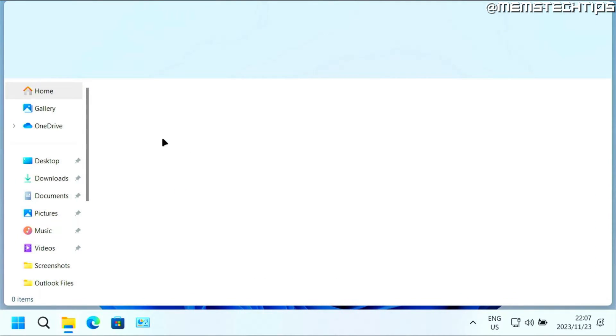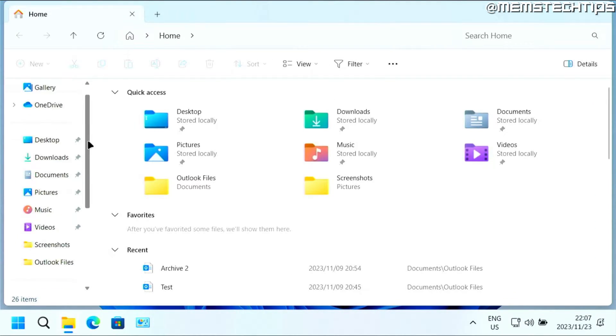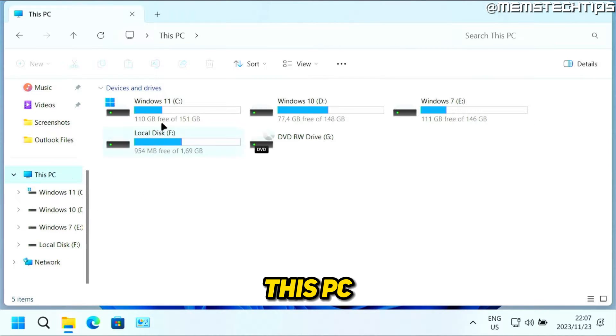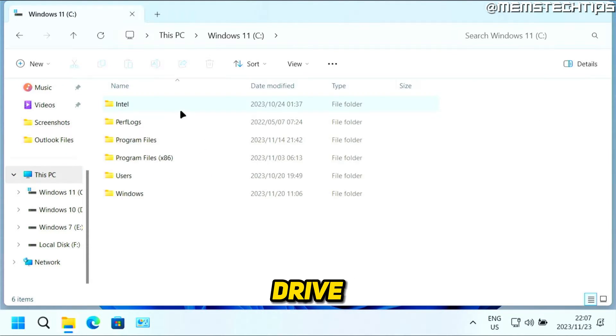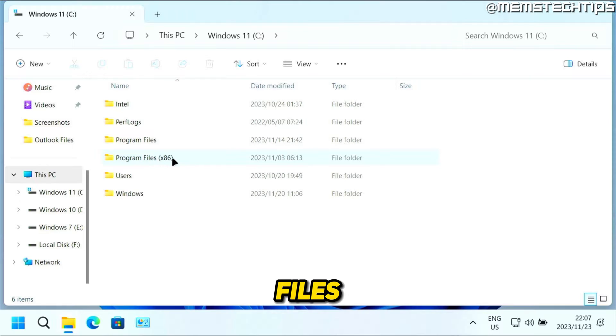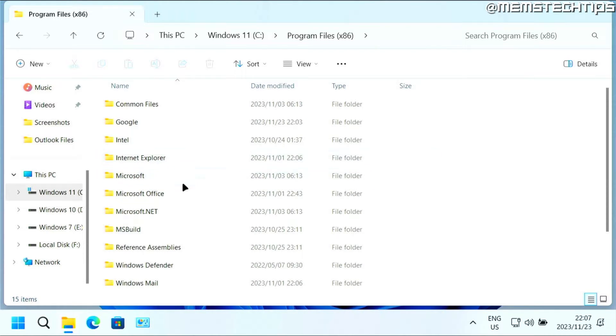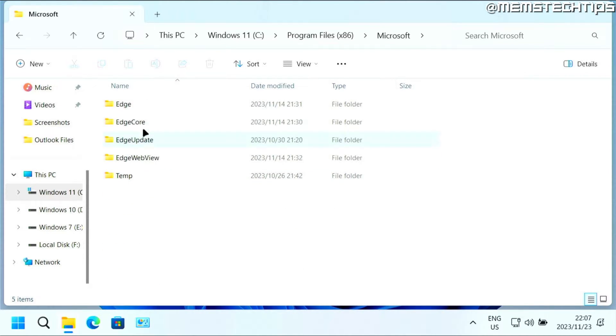Then you can navigate to This PC, then your C drive, then Program Files (x86), then Microsoft, then Edge, then Application. You'll have this msedge application file.